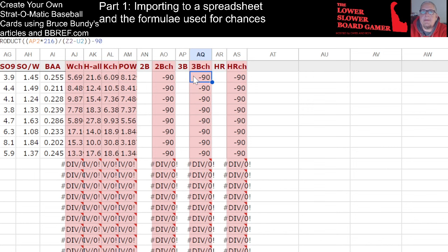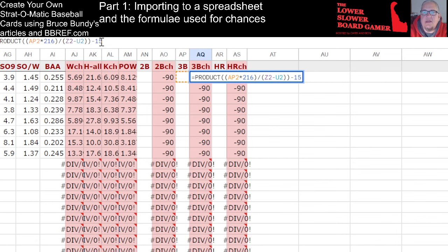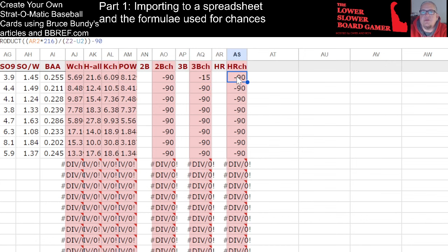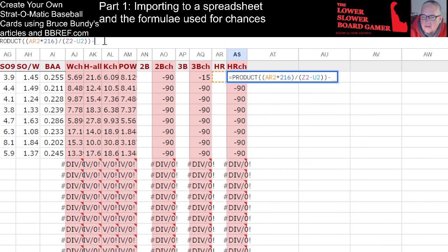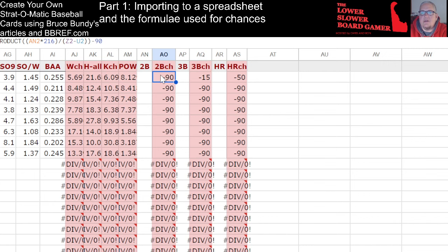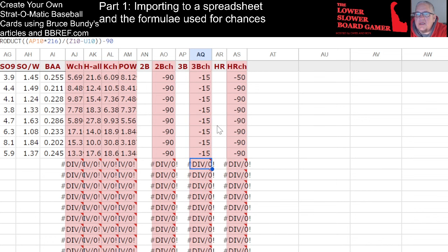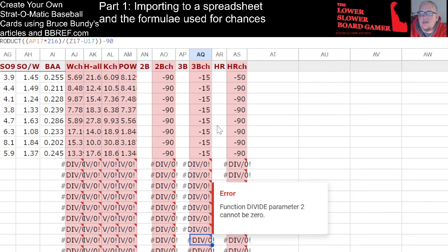That's supposed to read 15 and that's supposed to read 50, so let me make this fix real quick — seven, eight, nine, ten, eleven, twelve, thirteen, fourteen, fifteen — then we're going to copy those and paste them down.